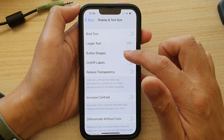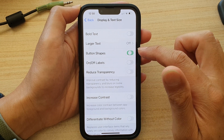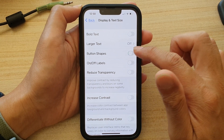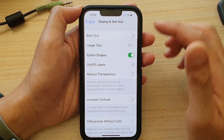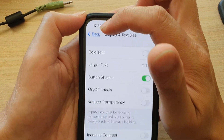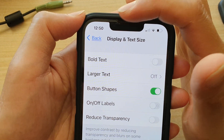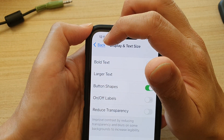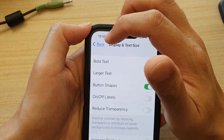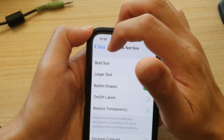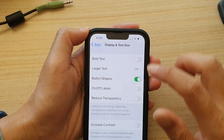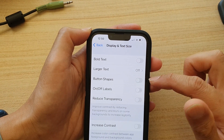Next, tap on the Button Shapes switch to turn it off or turn it on. If you turn it on, it will make the buttons stand out more — for example, at the top there is a back button and it will put an underline on it to make it stand out more.